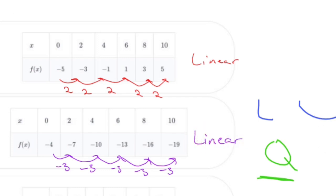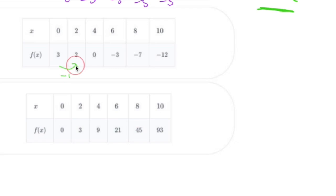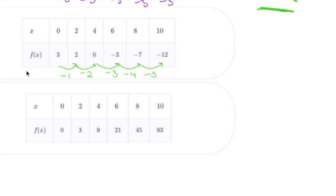Okay, so not those. Let me zoom in. Let's try this next table — I'm going to subtract one, subtract two, subtract three, subtract four, subtract five. This one is not linear because these first differences are not the same.